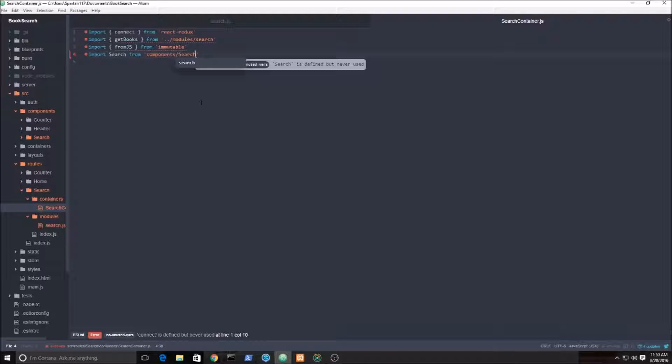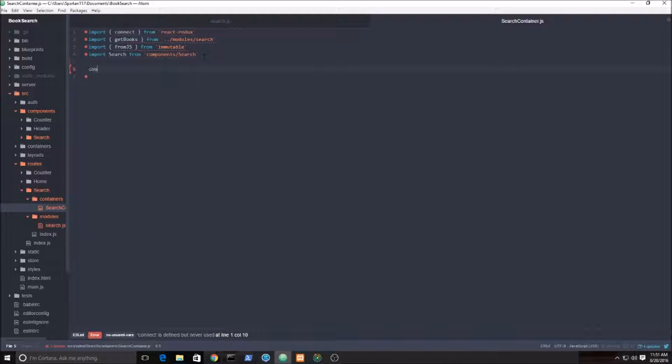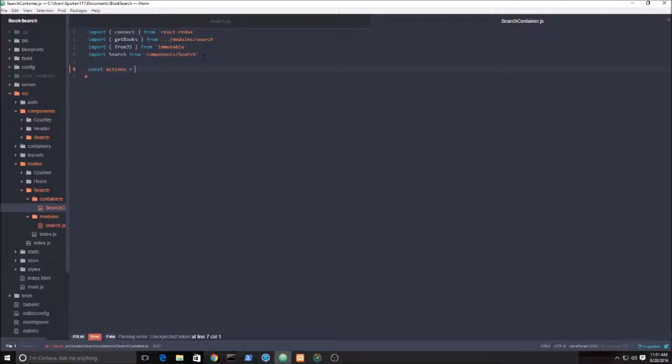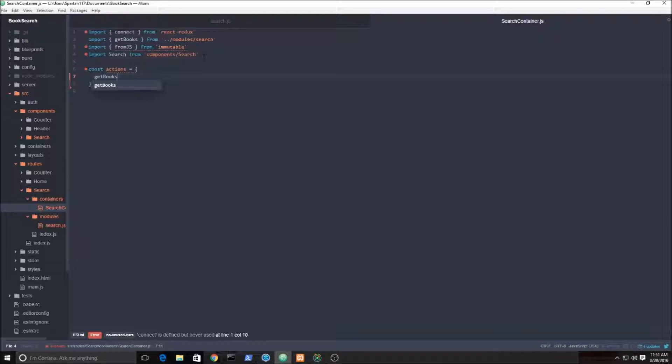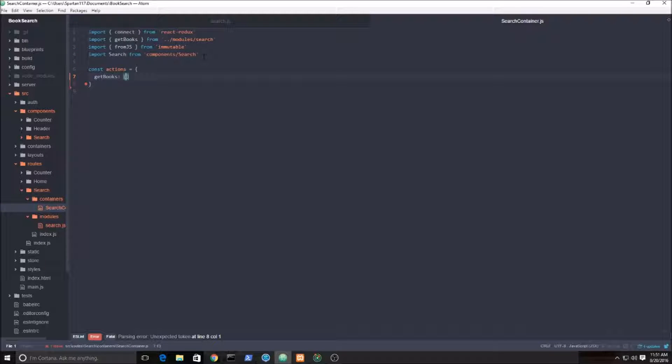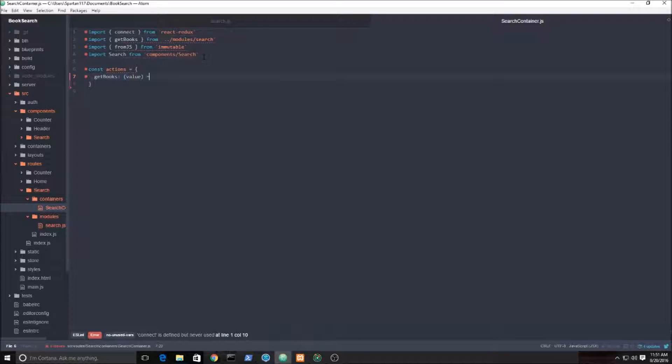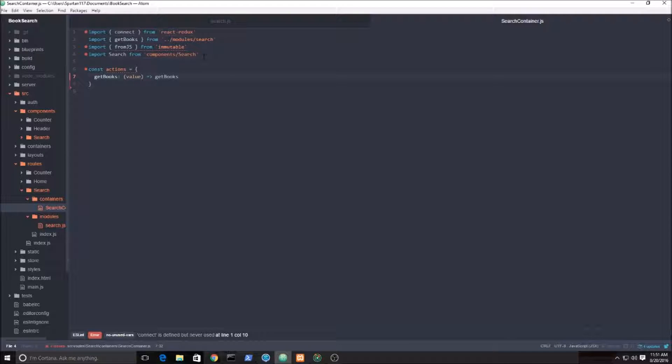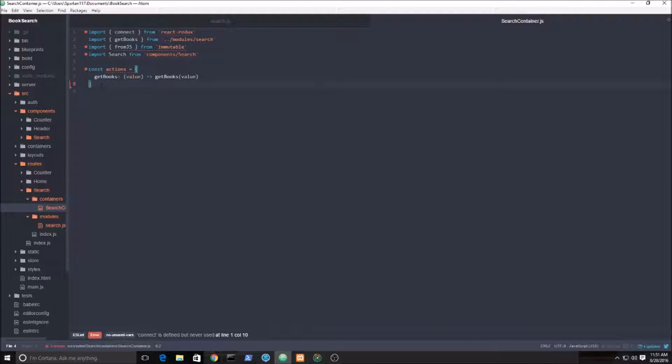Next, let's get our action. Const action, and it's going to be get books. I'm gonna set up a prop called get books, and this function is gonna take in a value, arrow function, remember ES6, and let's call get books and we're gonna pass in that value. Ignore all the red squiggles please, don't go away.